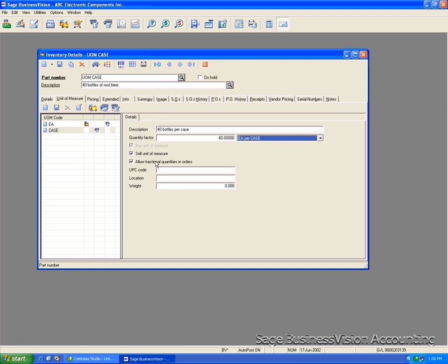We'll quickly go over these options on the right here. The first one is the buy unit of measure. This is automatically grayed out because it is set as a default buy. Here you can check this if you want to be able to sell the item on an order.